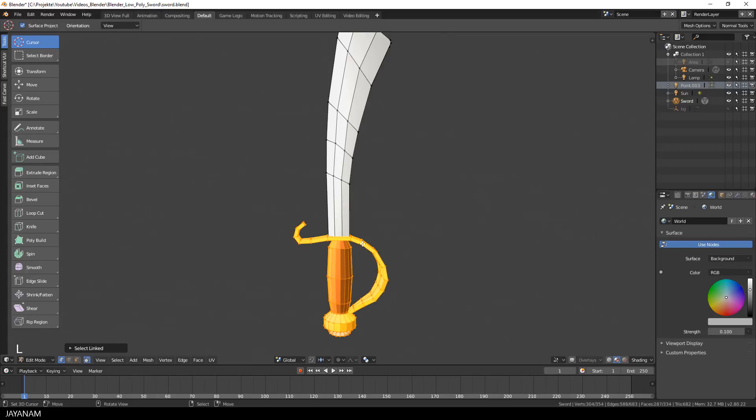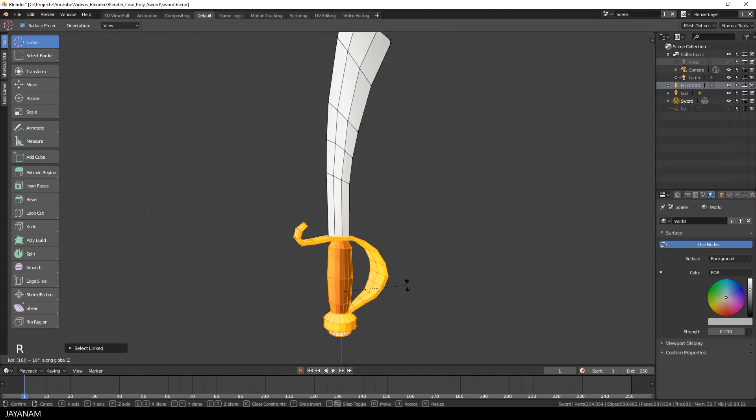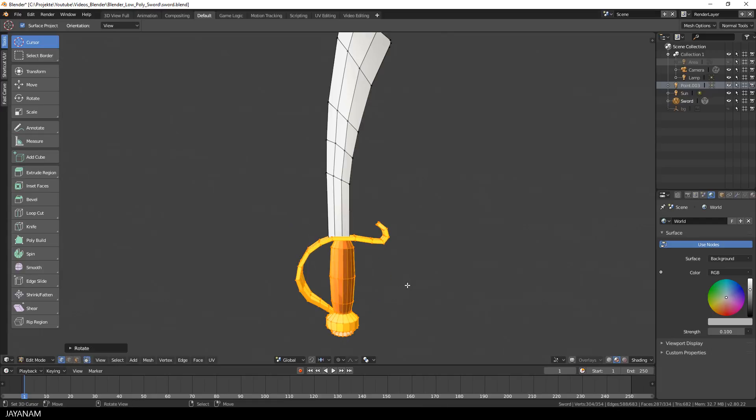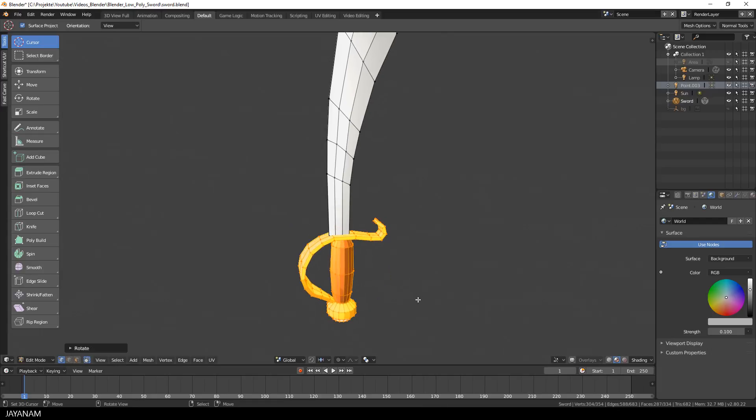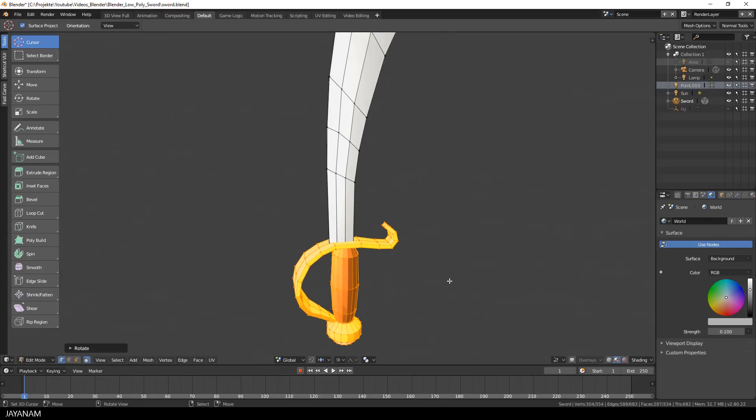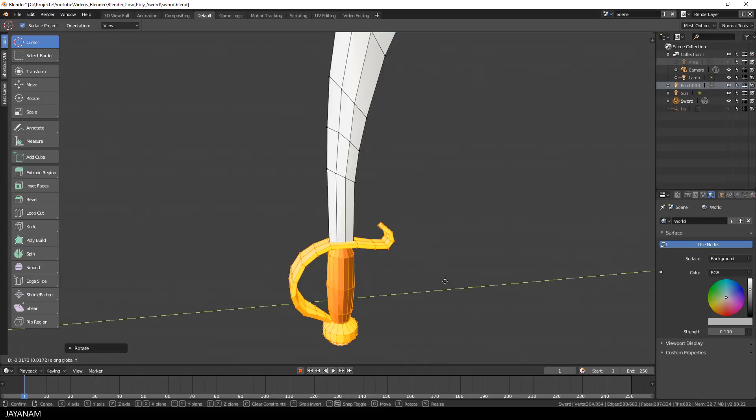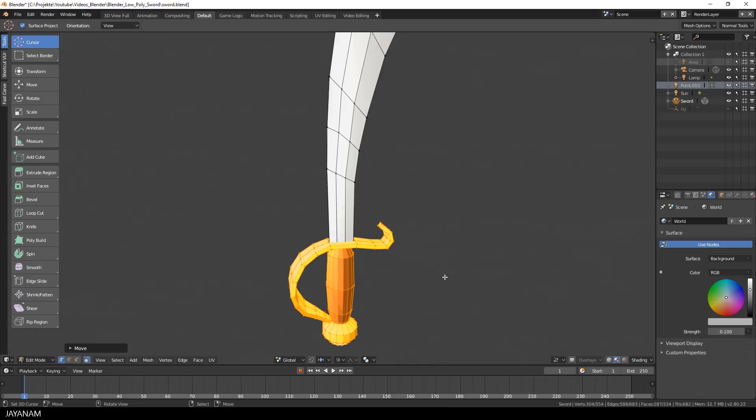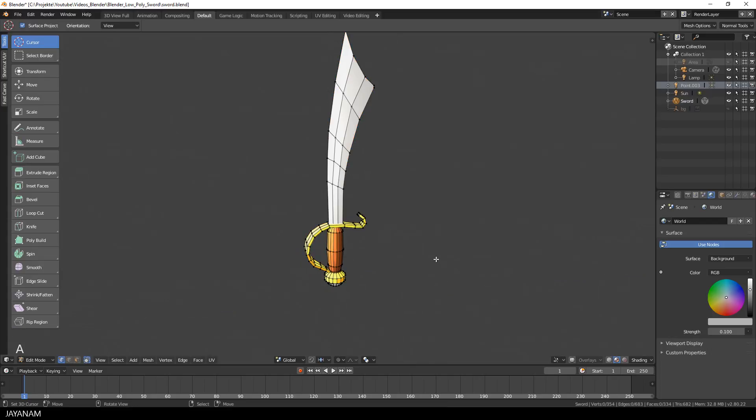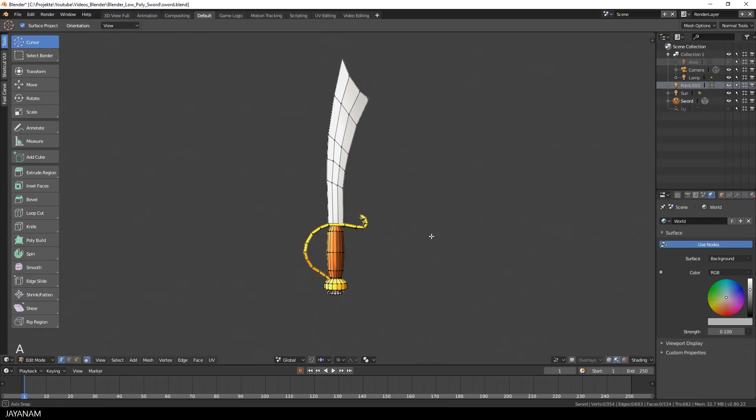First I press L to select the handle in edit mode. Then I press R, Z and type in 180. Okay, and then I move it slightly along the y-axis by pressing G and Y. And this looks much better now.